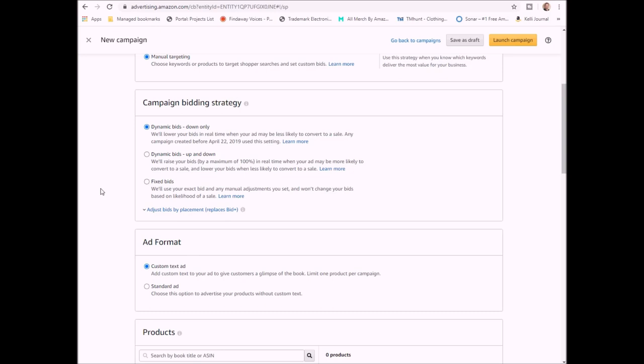The ad format is going to be either custom text or standard. Standard means there's not going to be any text. It's just going to be your book cover shown along with your title and your price. I almost always go with custom text. I just feel like adding additional words in there can just entice them even more. So I will almost always do a custom text ad. Now we pick our products. The book I want to do is My Buddy Knows Letters. I'm just going to click that. There it is over there.